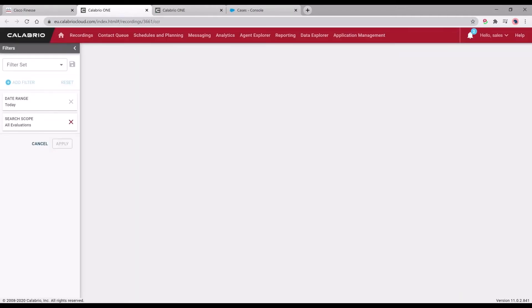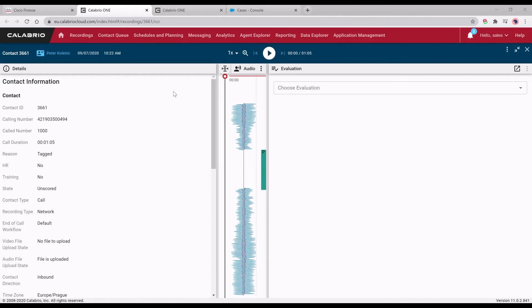Once in the Calabrio One recording app, we can actually see that particular call and we can see where it was actually paused.